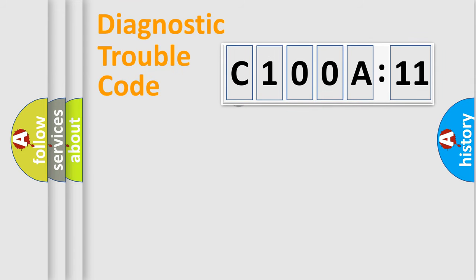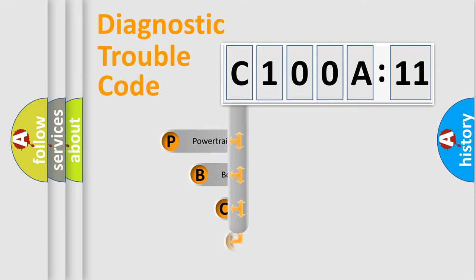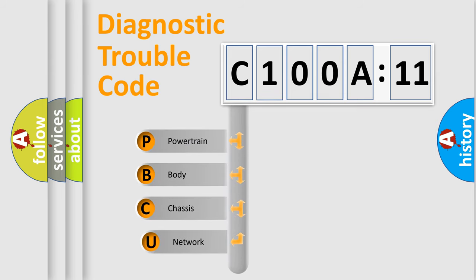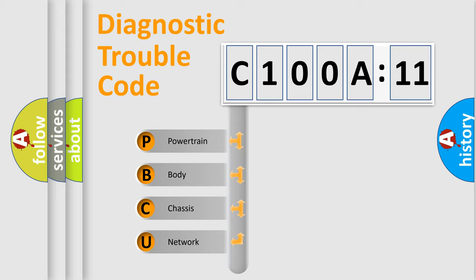First, let's look at the history of diagnostic fault code composition according to the OBD2 protocol, which is unified for all automakers since 2000. We divide the electric system of automobile into four basic units.